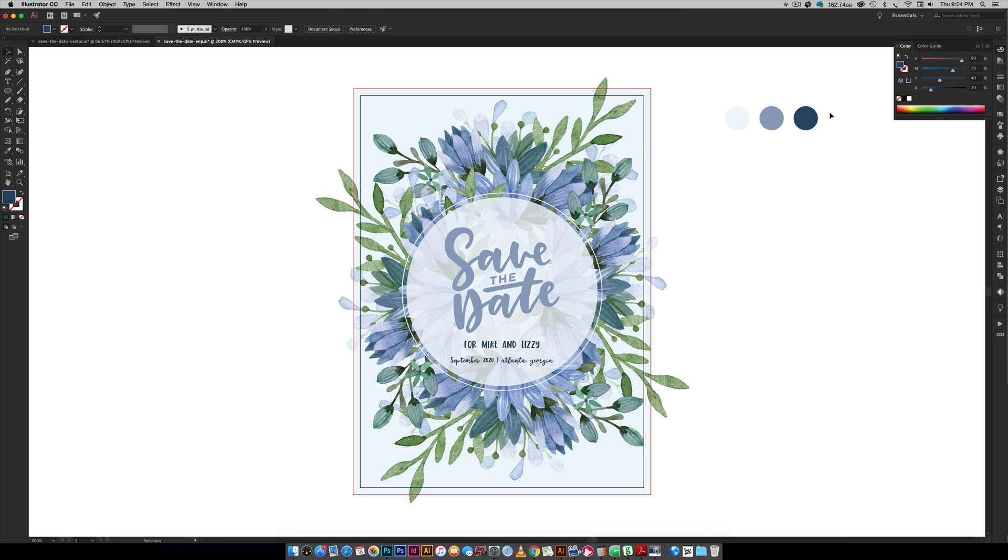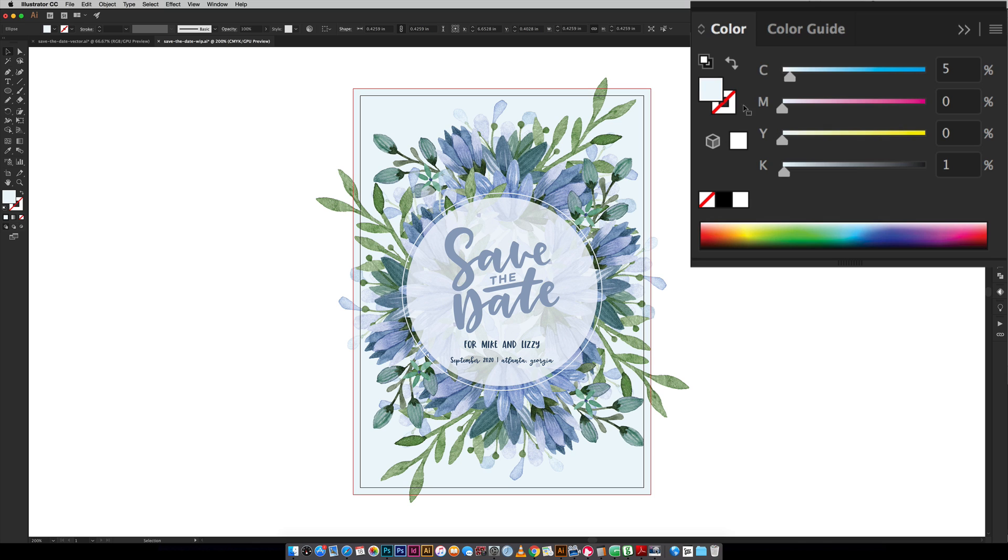Okay so we're going to hop right in and get started. We're using three different colors right here. We've got a light blue for our background color, a medium blue for the save the date, and then a dark blue for our supporting text. I'll give you those color builds.